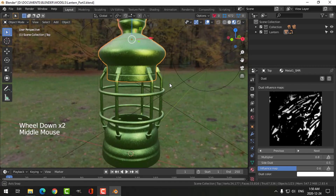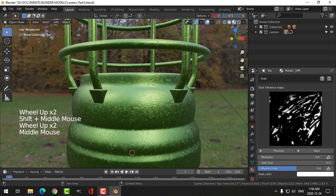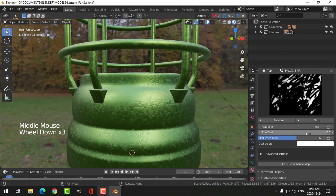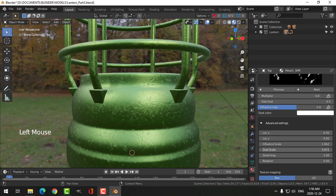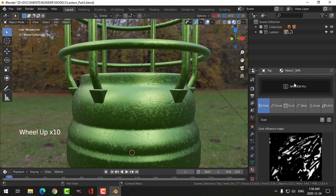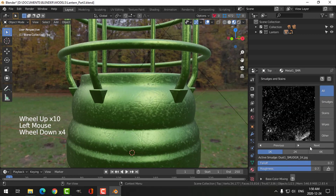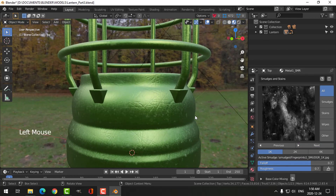There's a change there — and we can scale this. I also have some smudges under here, so let's try some different smudges. I think that's the one I like.